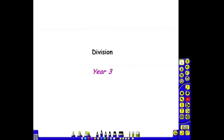Division in Year 3. Please look at the Year 1 and Year 2 division videos before this one so that you are clear on what is already expected of the children.